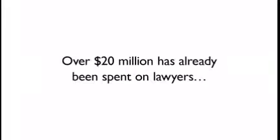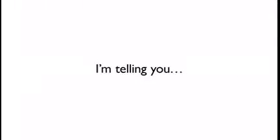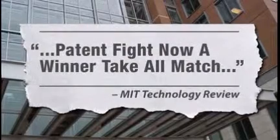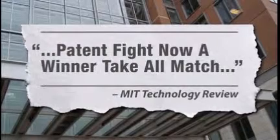Over $20 million has already been spent on lawyers, with both sides hiring the most aggressive and cutthroat litigators on the planet. It's winner take all, and the stakes could not be higher.